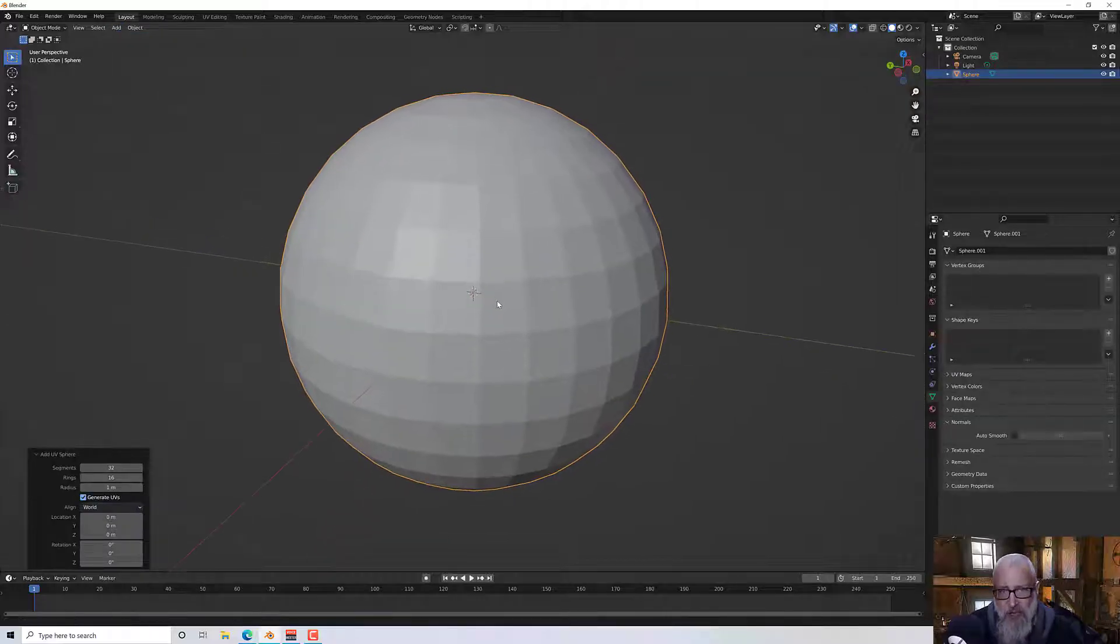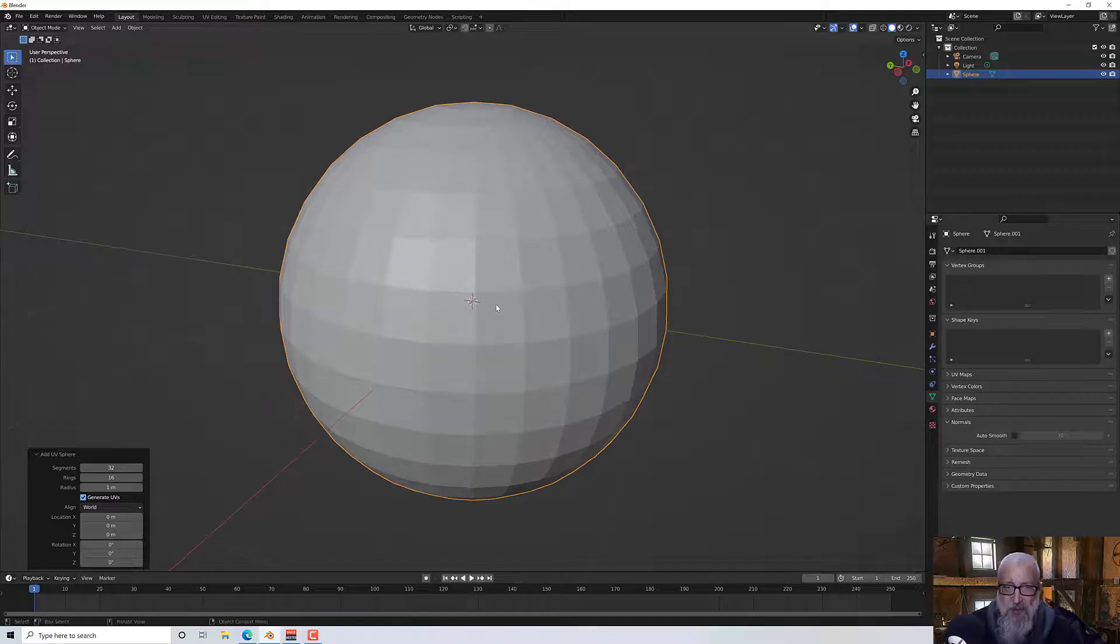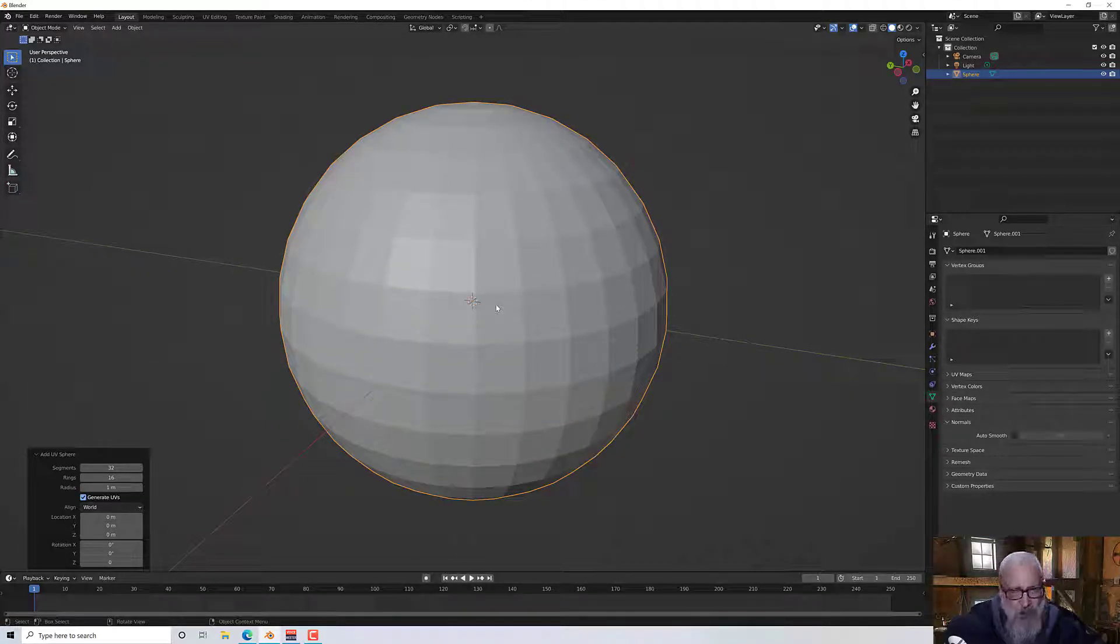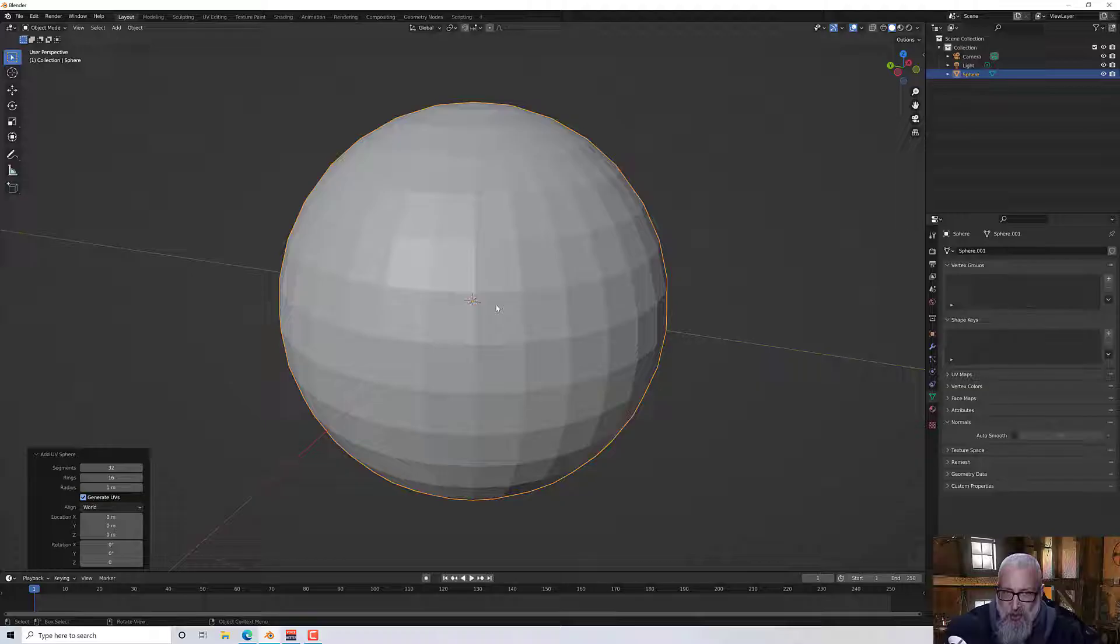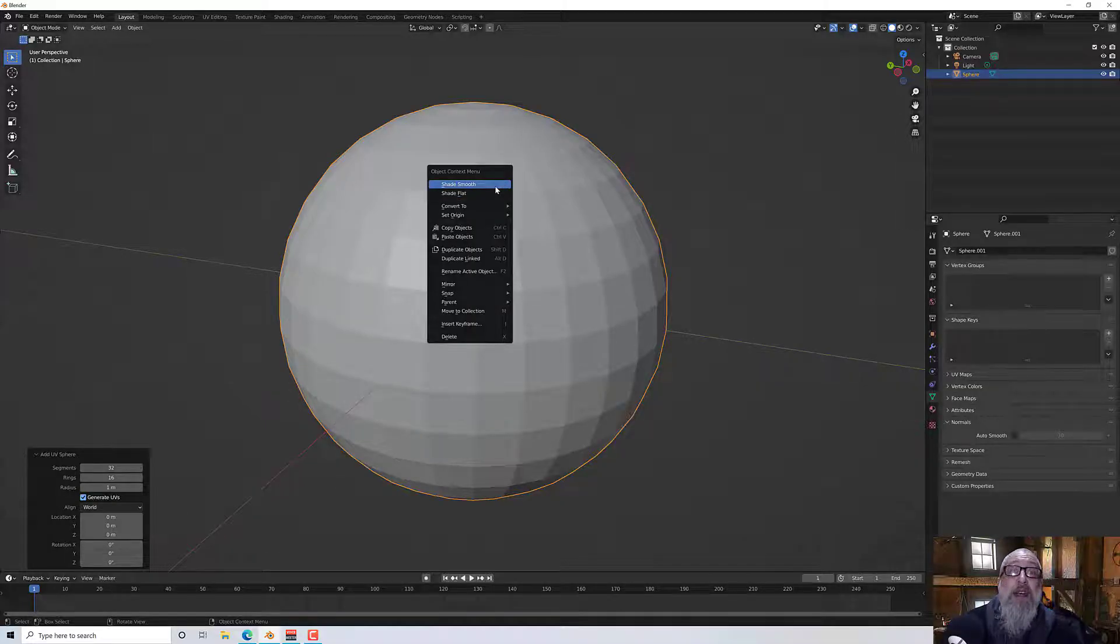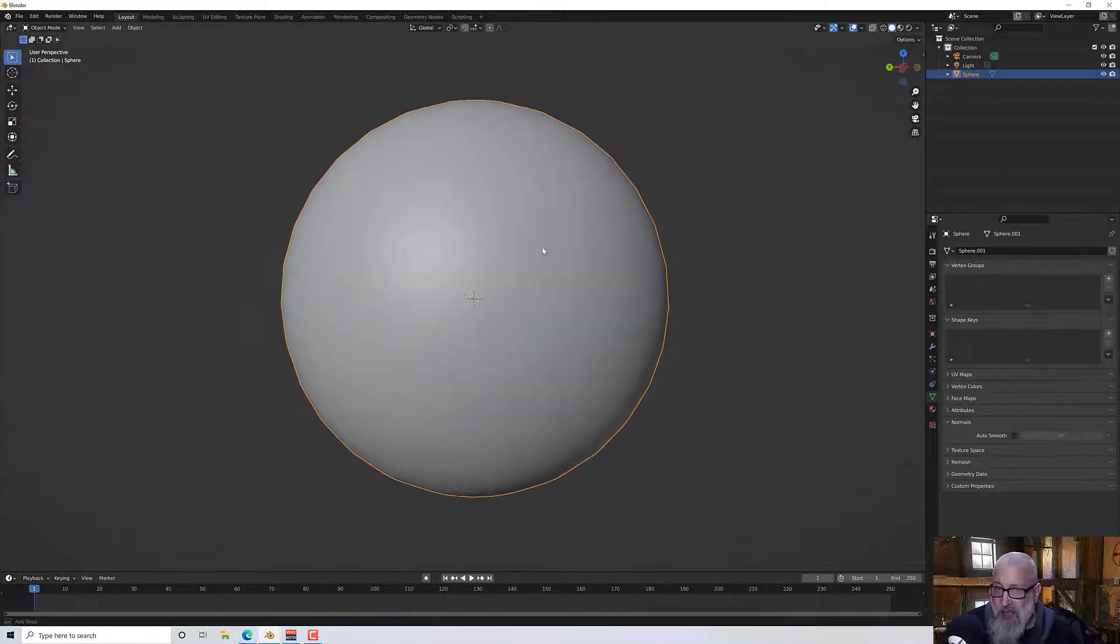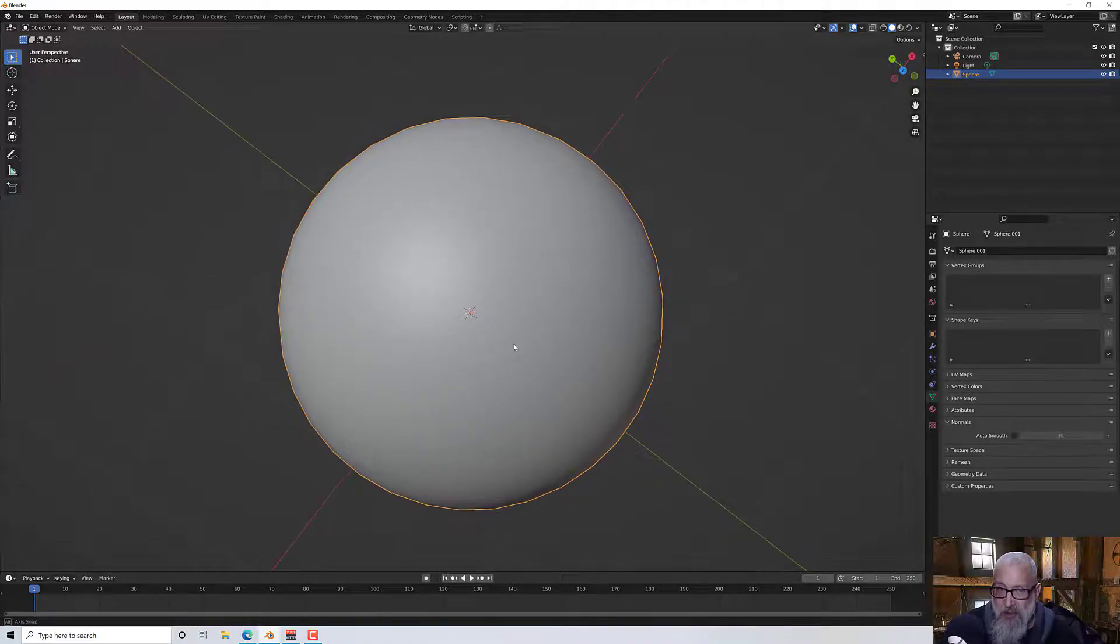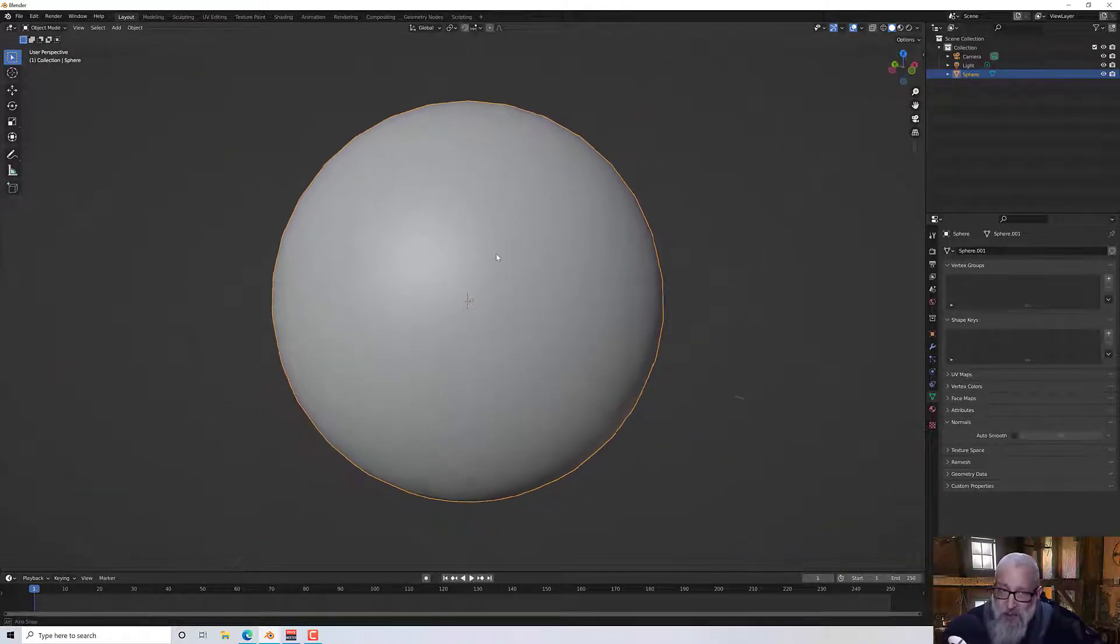So when I add in the sphere it comes in what they call flat shaded, which is great for things with lots of right angles and very harsh angles but not so great for say a sphere. So what you might do here is right click and shade smooth and you get a nice smooth kind of object.